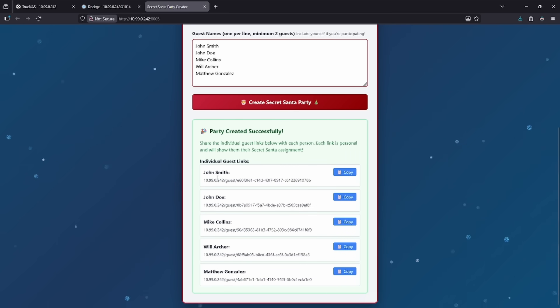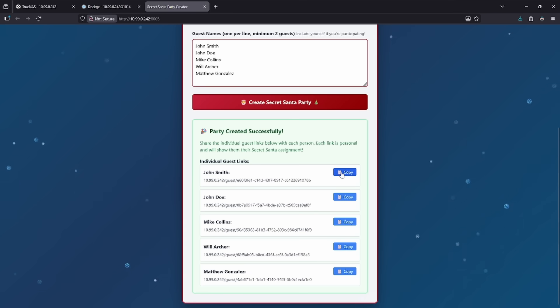The party's been created and now I get a bunch of links to send to these people. You'll notice that I don't know who John Smith's person is. I can just send him his link without looking at it and he'll be told who his person is for Secret Santa.